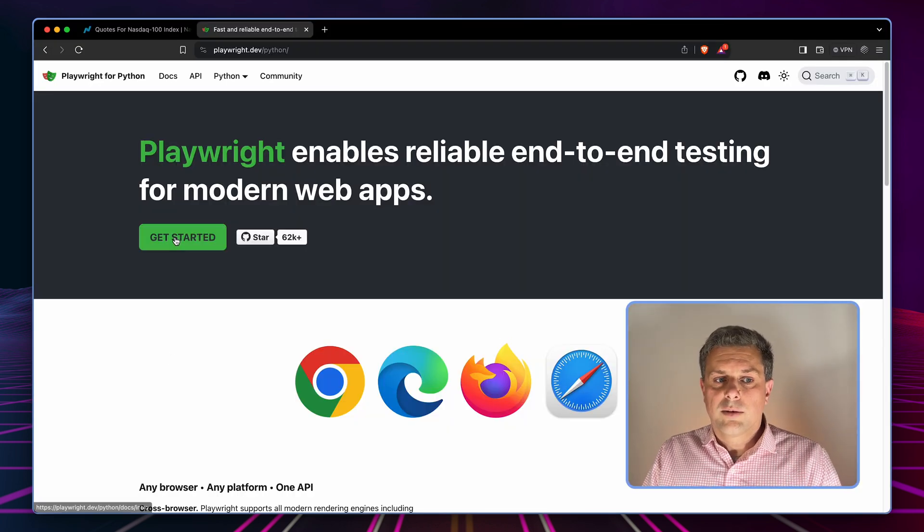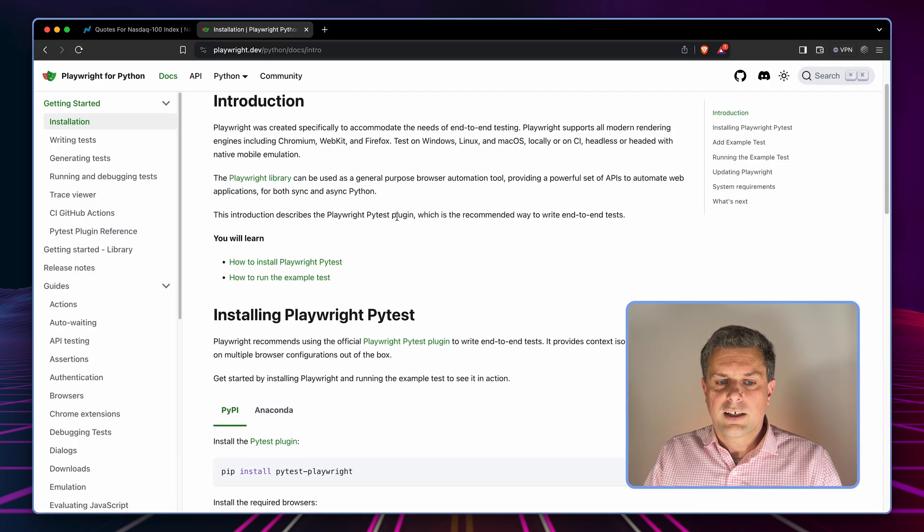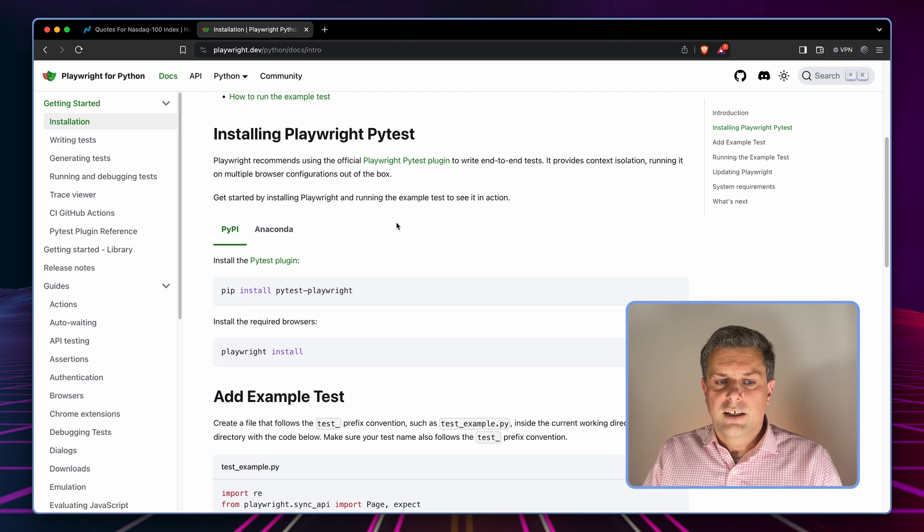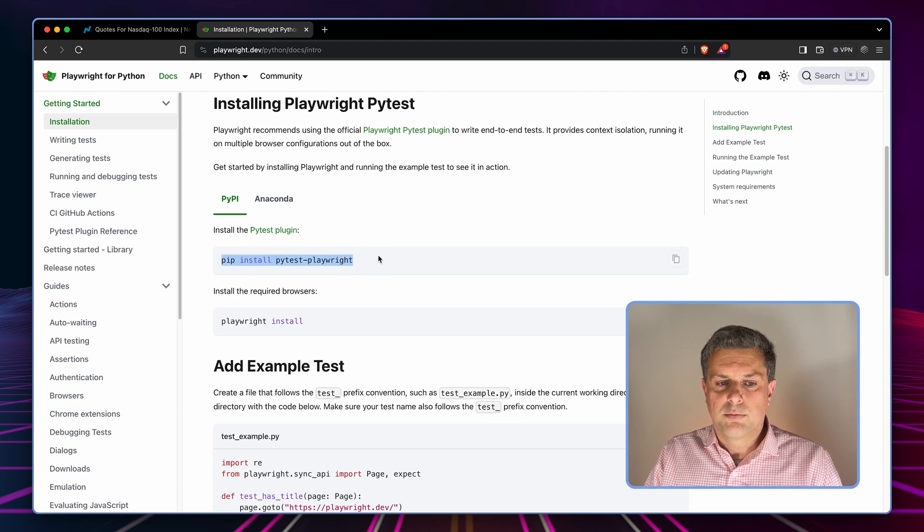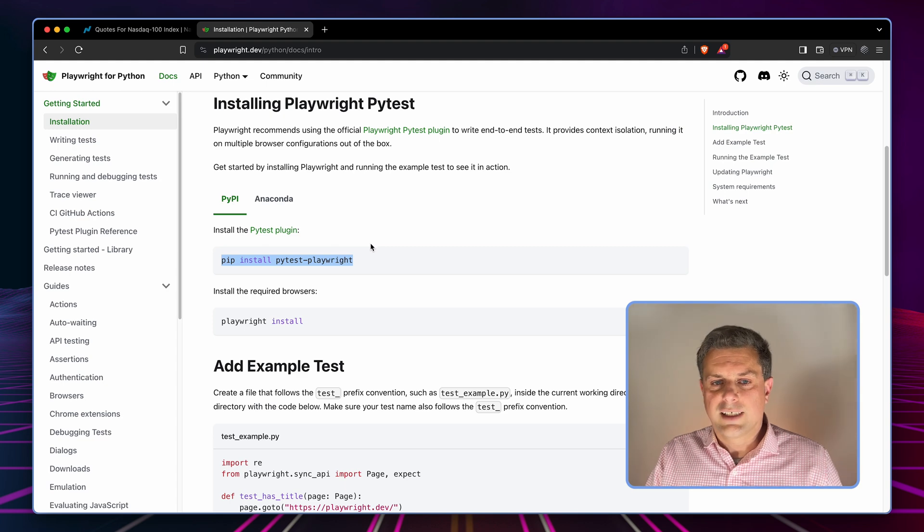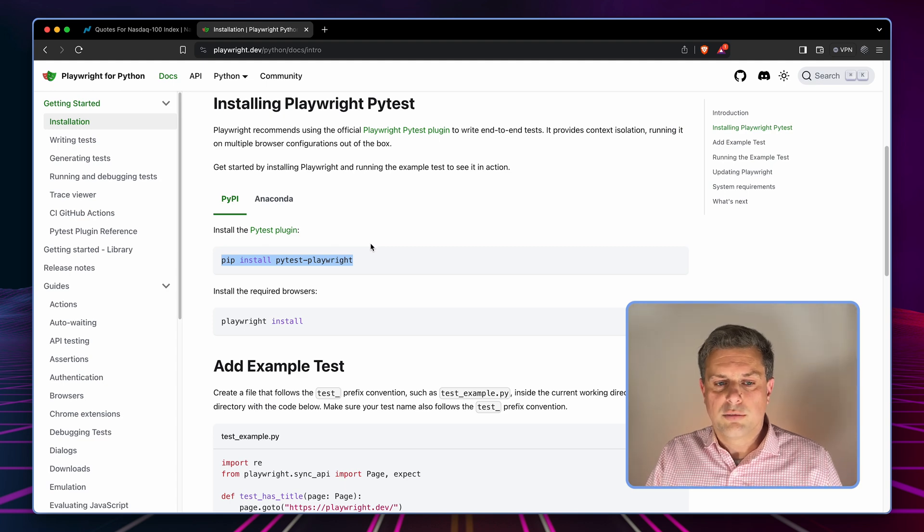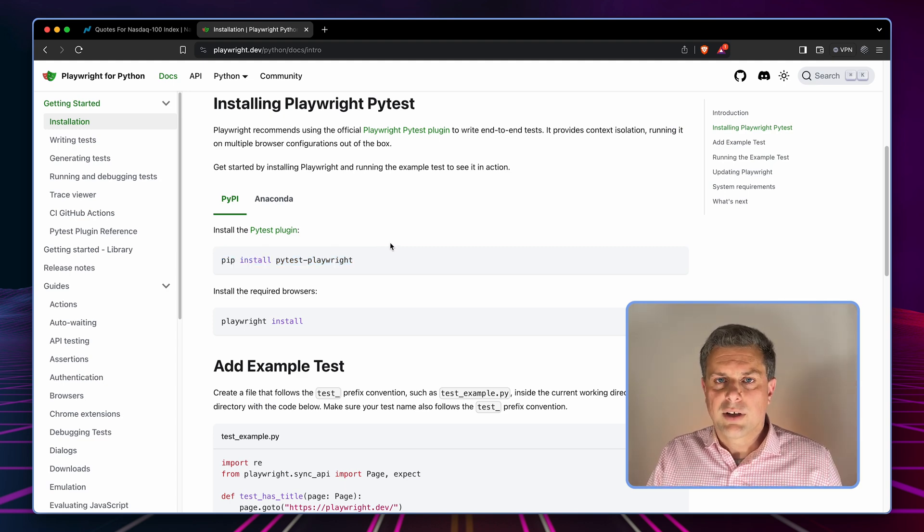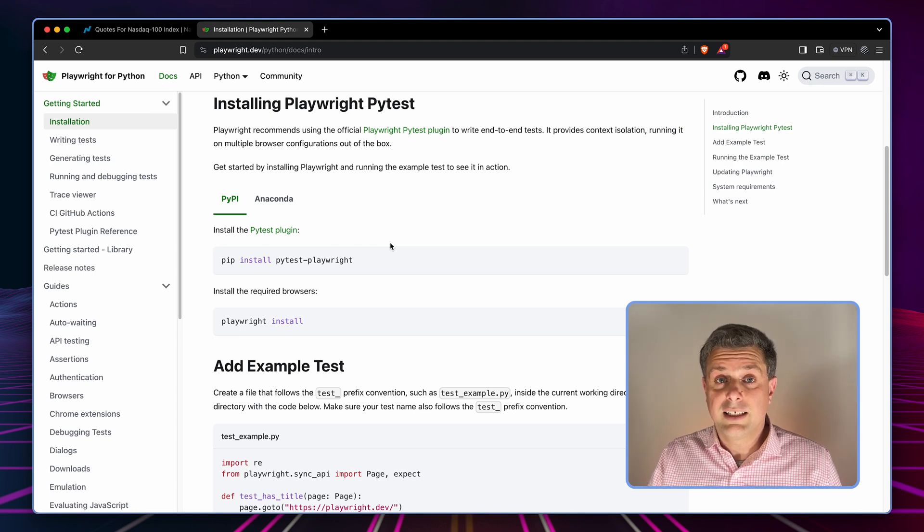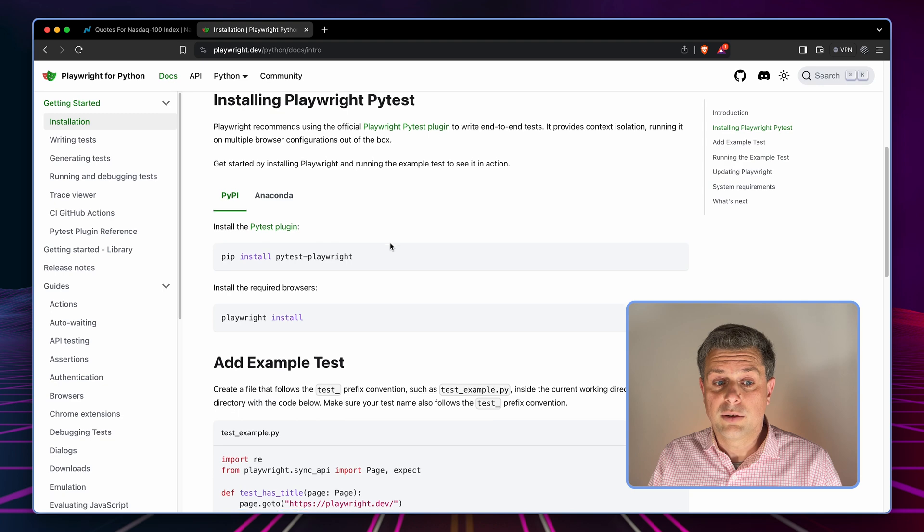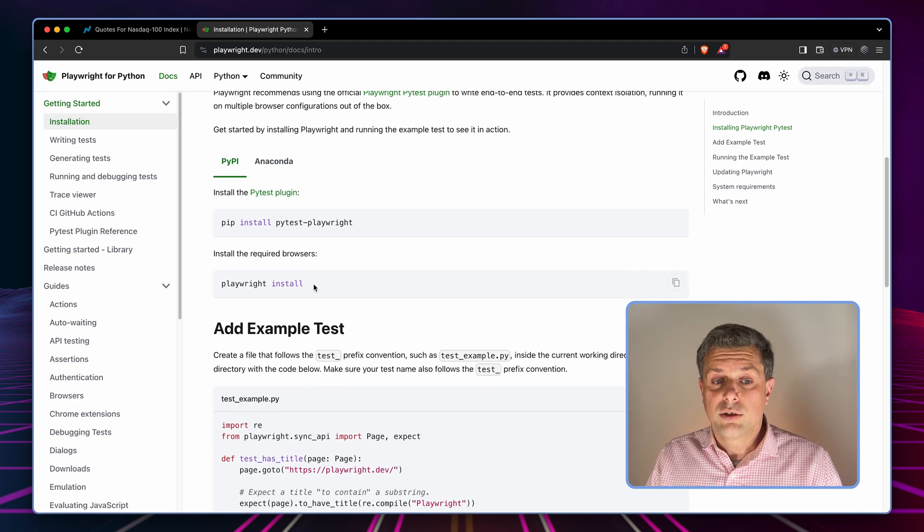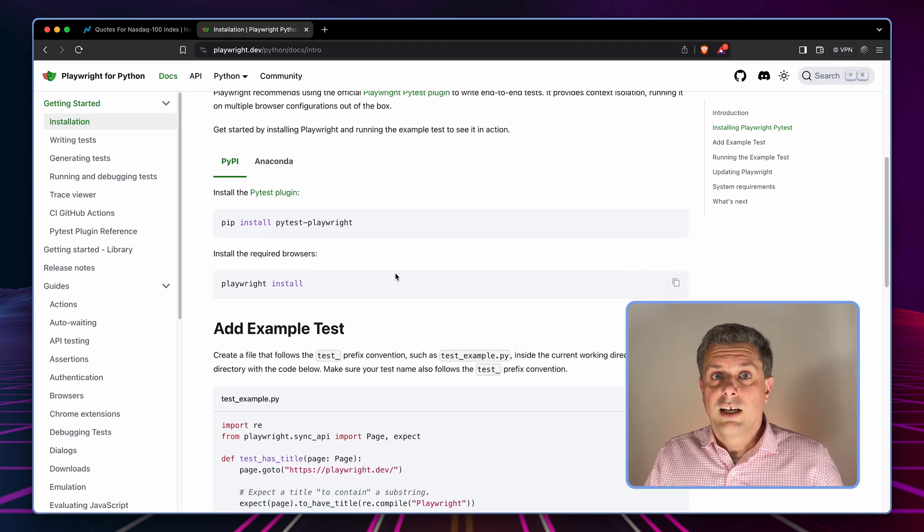So in order to install Playwright, I can look at the get started, you can either use pip, and then do pip install pytest playwright, or as I did using poetry, it's just poetry add pytest playwright. But after that, you also have to install additional dependencies, mainly the headless browsers that you'll be using. So you can run the command playwright install.